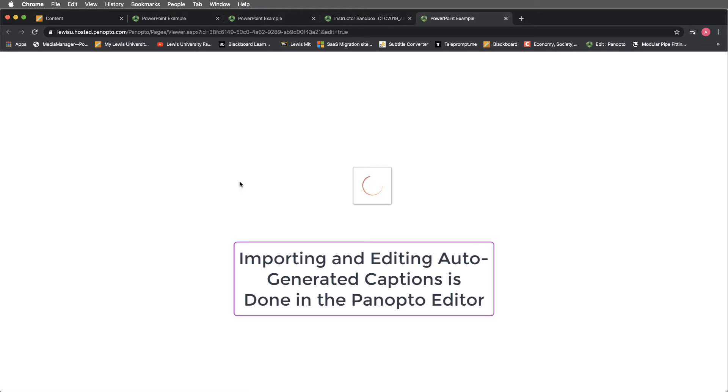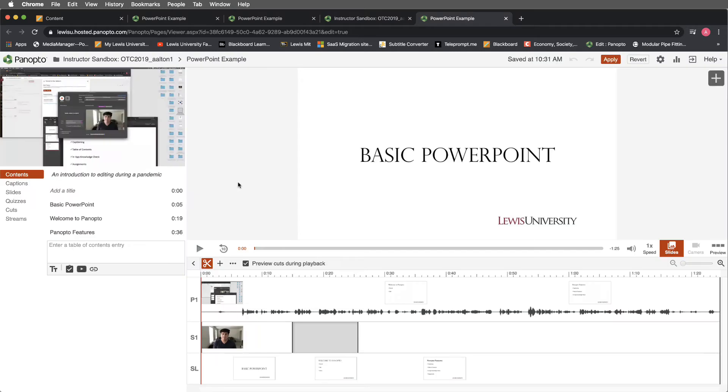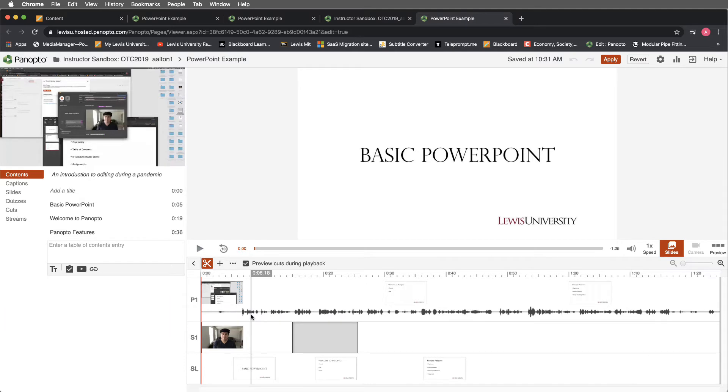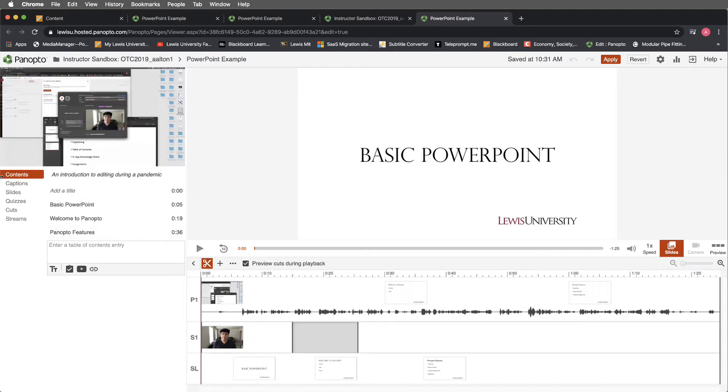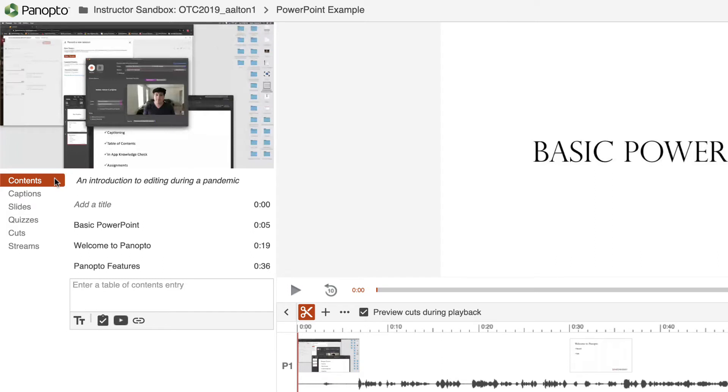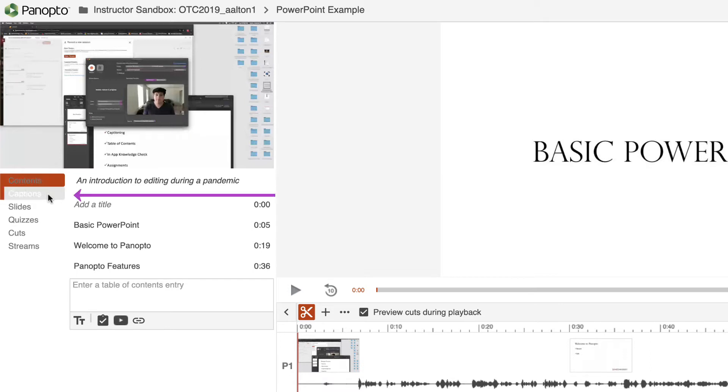We're going to be redirected here into the actual editor itself. Now, for this example, I'm not so concerned about the timeline on the lower corner. What I'm really concerned about is this menu along the left-hand side below where it says Contents. By default, Contents is lit up in red, but below that, you'll notice that we have a captioning tab. I'll select the Captions tab.